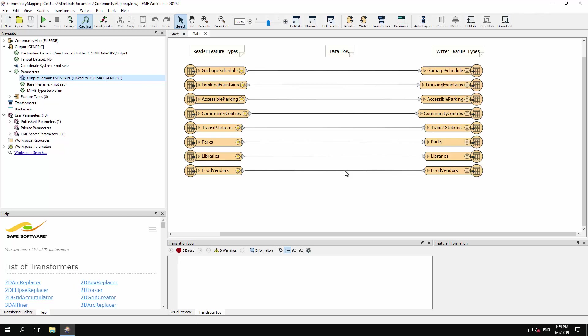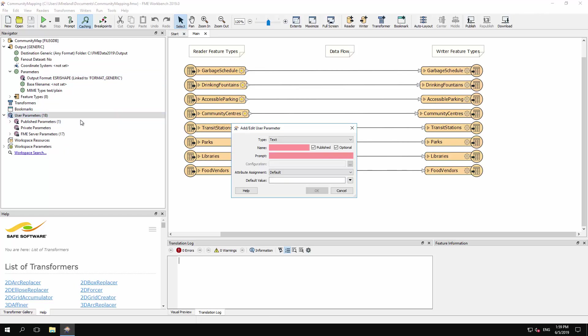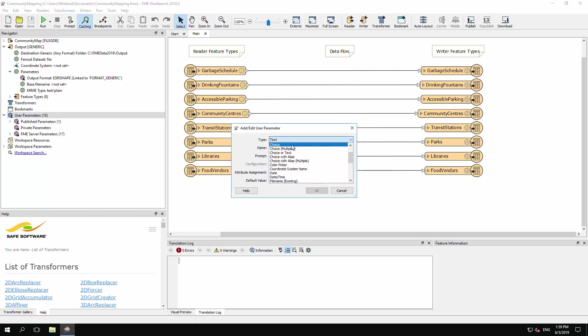To do so, we need to create a new user parameter and define it accordingly. Right-click on the User Parameters node and select Create User Parameter. This option opens a dialog in which to define a new user parameter. For type, select Choice with Alias. This is a special type of choice parameter, as we shall see shortly.